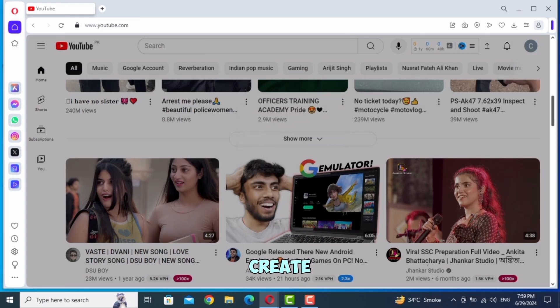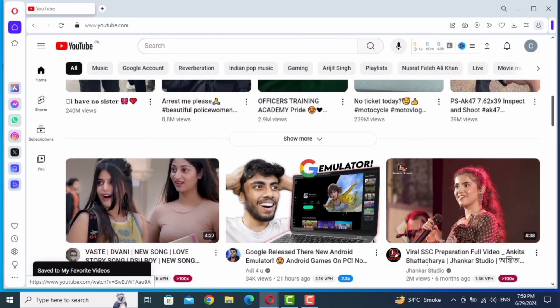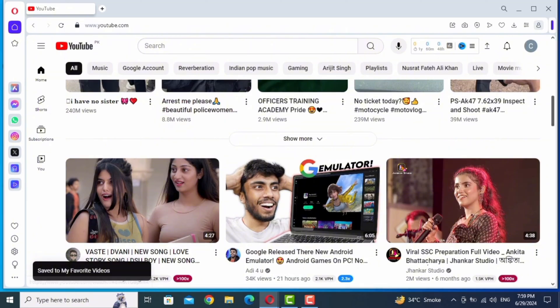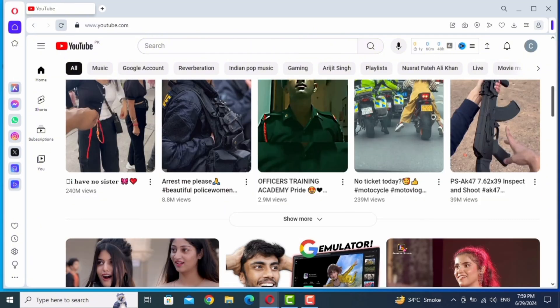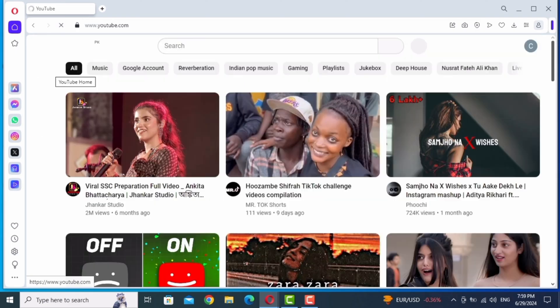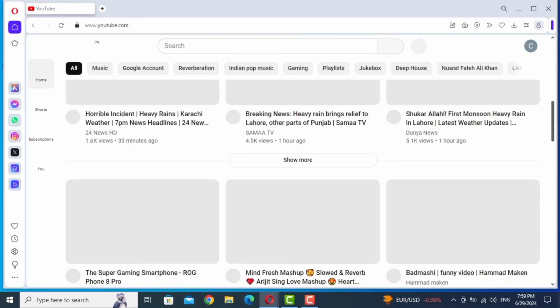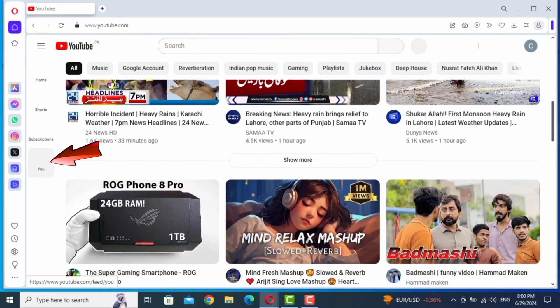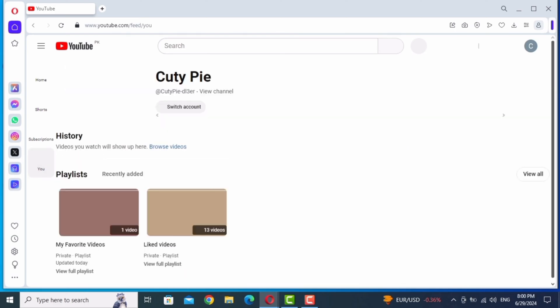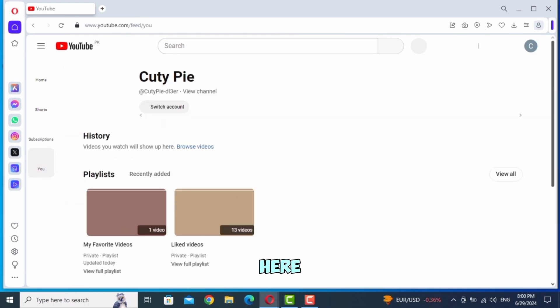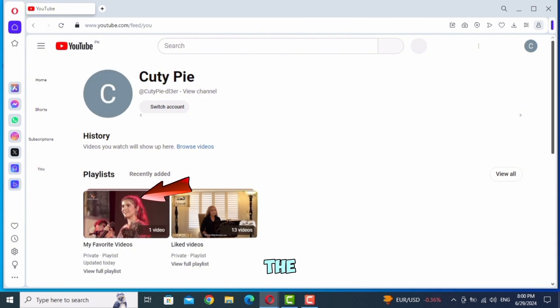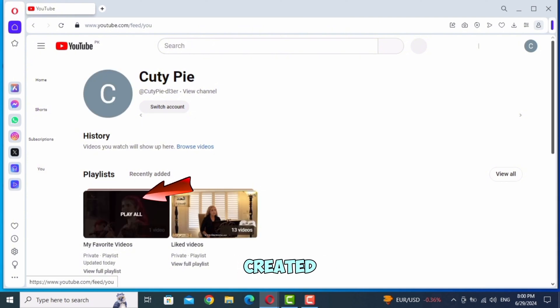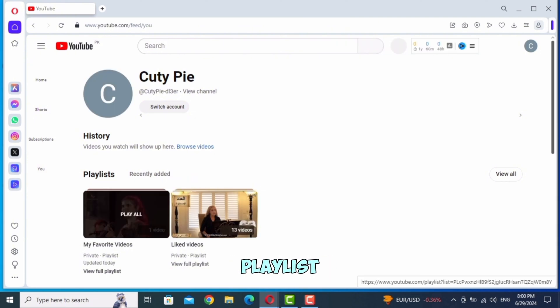Once you create the playlist, refresh the page. Then tap on your profile icon. Here you will see the recently created playlist. Tap on the playlist.